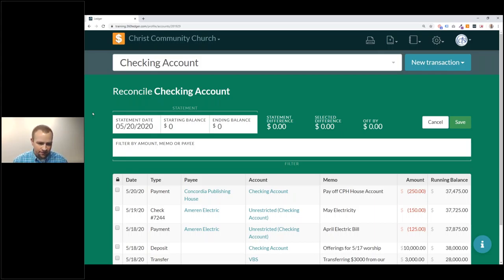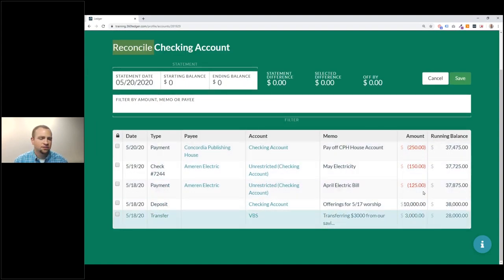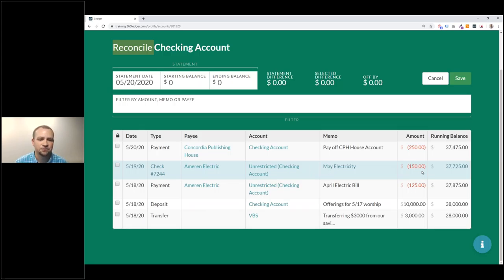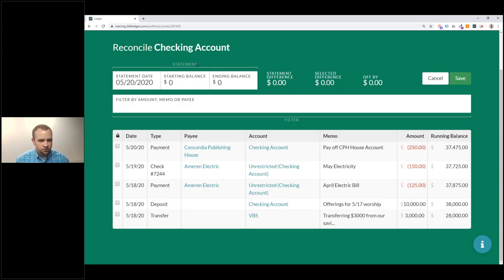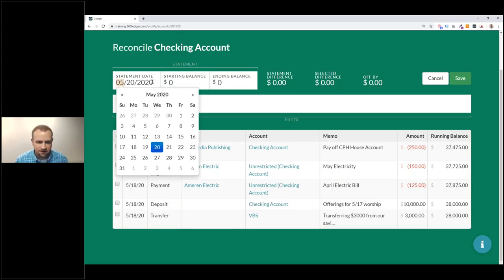When I click on Reconcile, it takes me into a very different mode — we like to joke that it's the Hulk mode because everything turns green. That's just to identify that you are no longer in your account view but in reconcile mode. This section looks just like your regular account view when you scroll down, so it's easy to confuse the two if it wasn't completely green. If you've ever balanced your checking account at home, you've followed a similar process — going through a bank statement and checking off transactions.